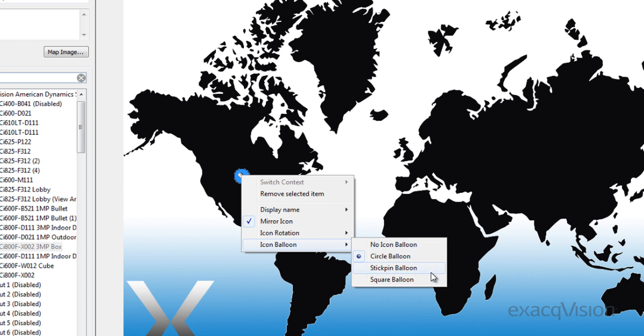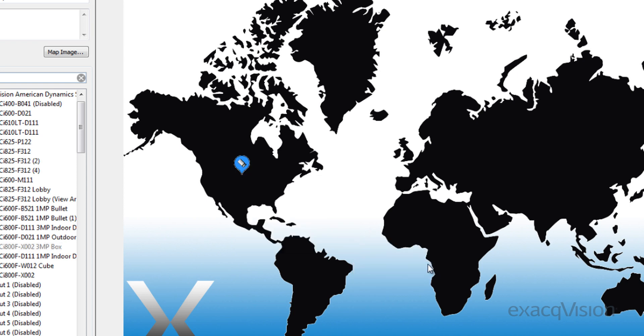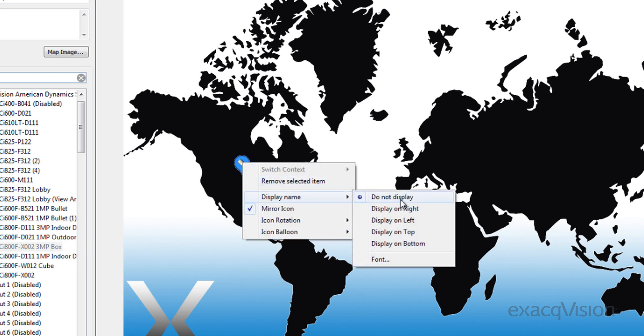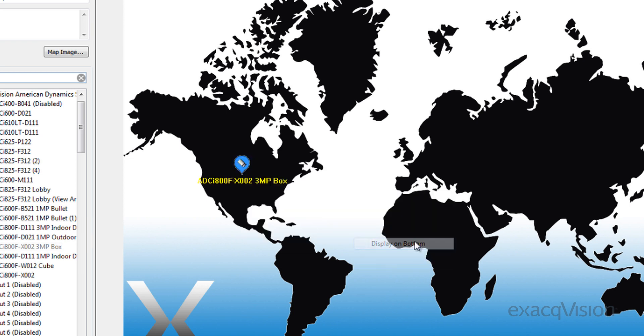To change the appearance of the icon, right-click, select Icon Balloon, and select any of the available options. You can also choose to show the names of each icon. This is extremely useful when multiple locations or cameras are located on a single map.